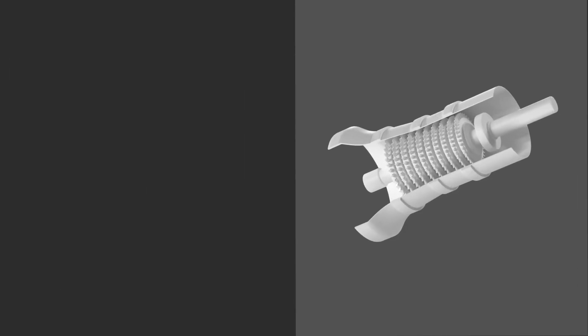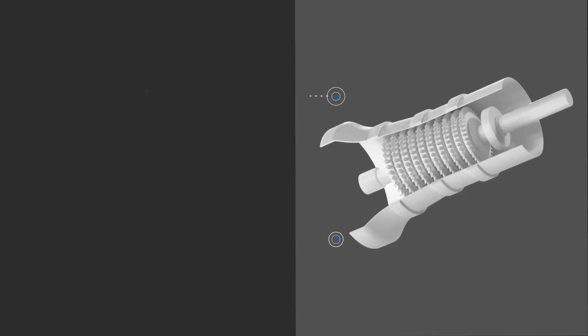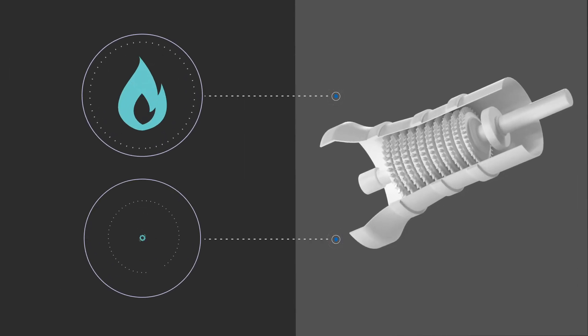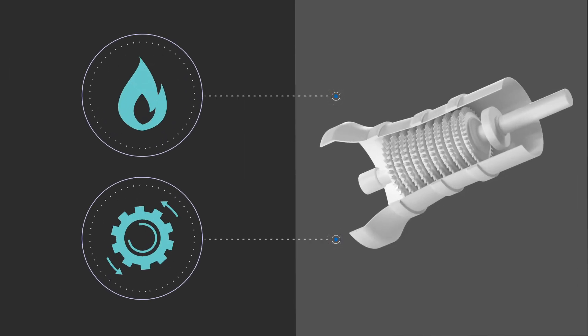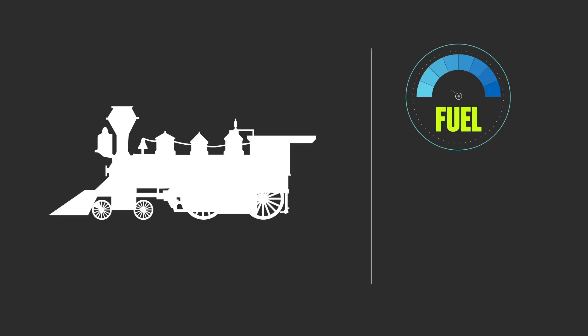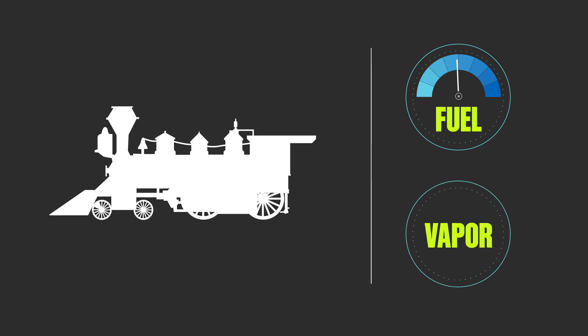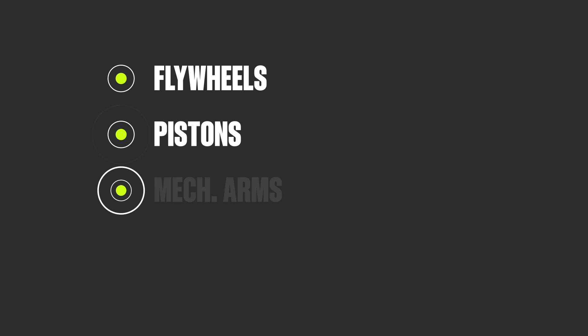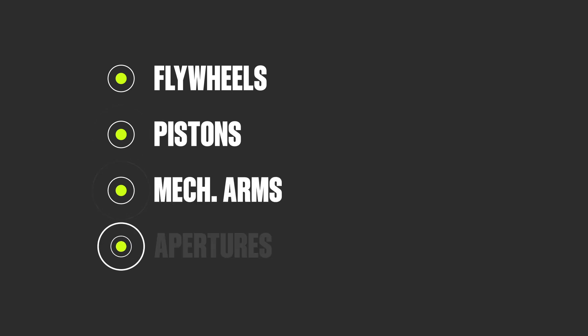Like any other turbine, steam units convert thermal energy into the mechanical motion that creates electricity. As with steam locomotives of the 19th century, fuels are used to boil water for continuously expanding superheated vapor, the resulting force behind mechanisms like flywheels, pistons, mechanical arms and apertures, among others.